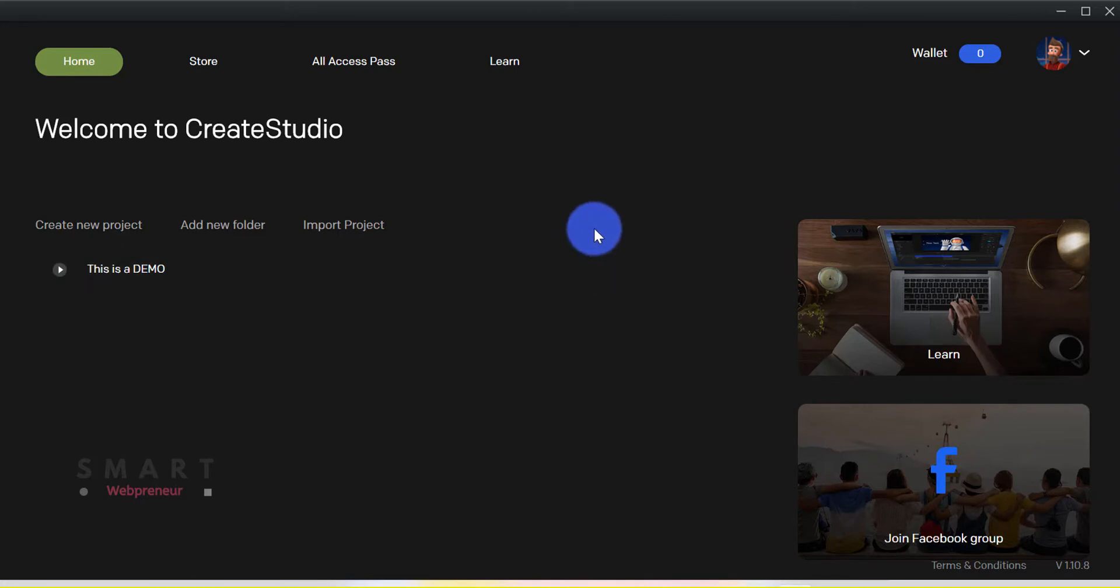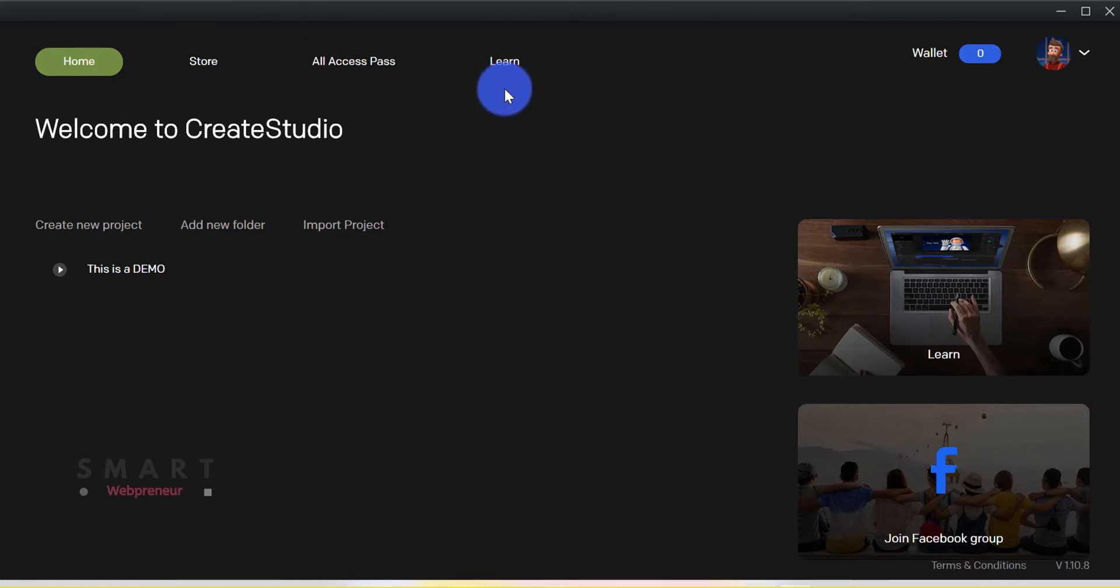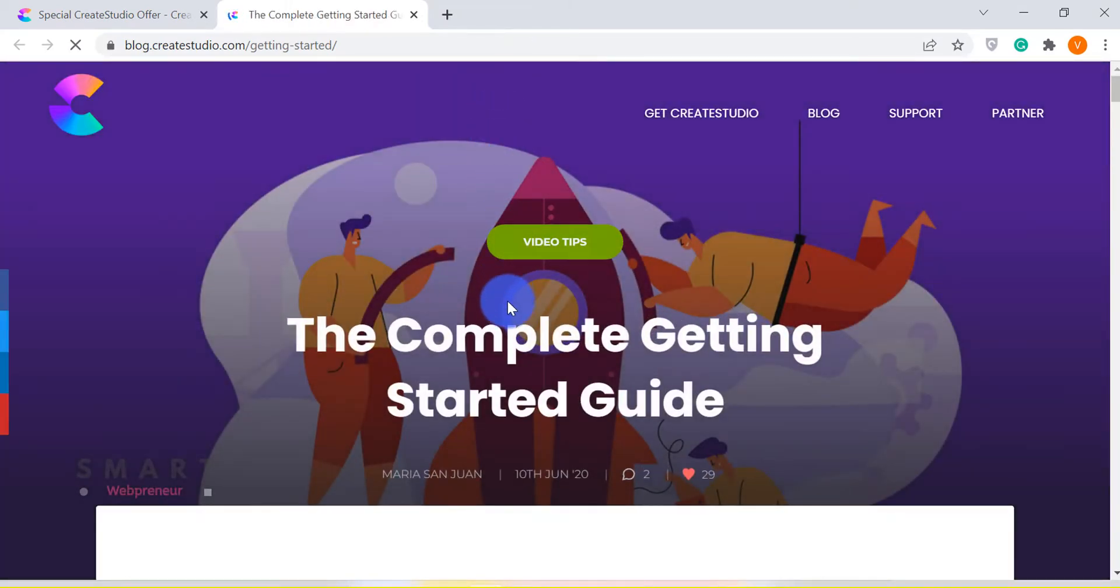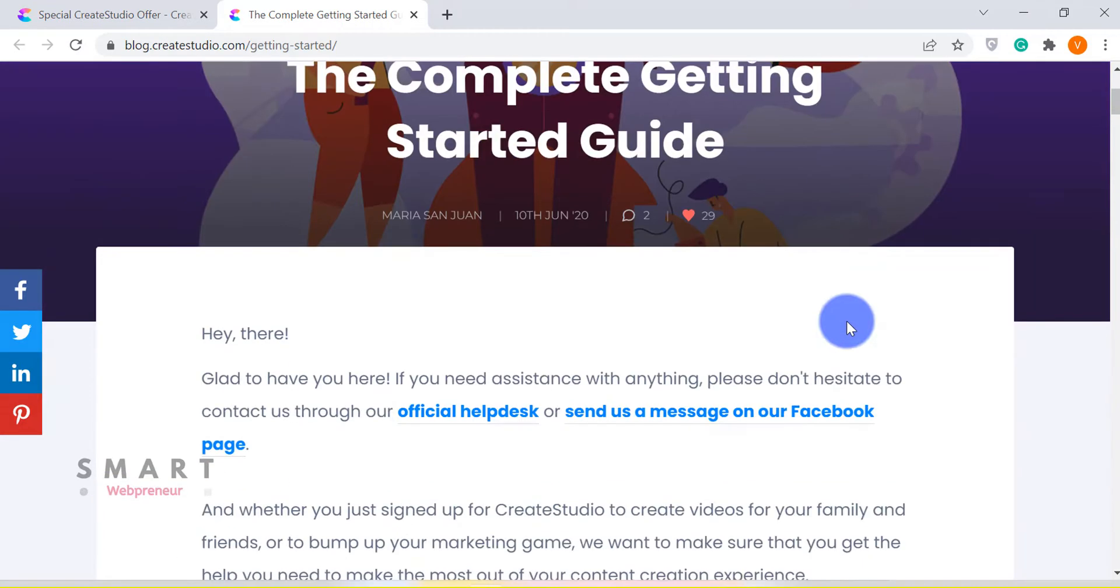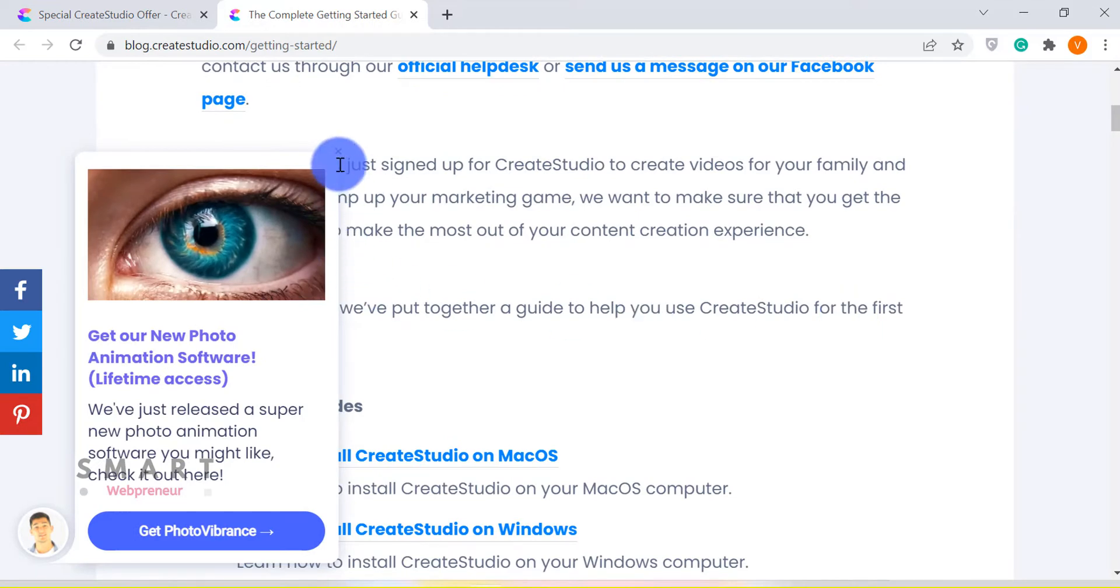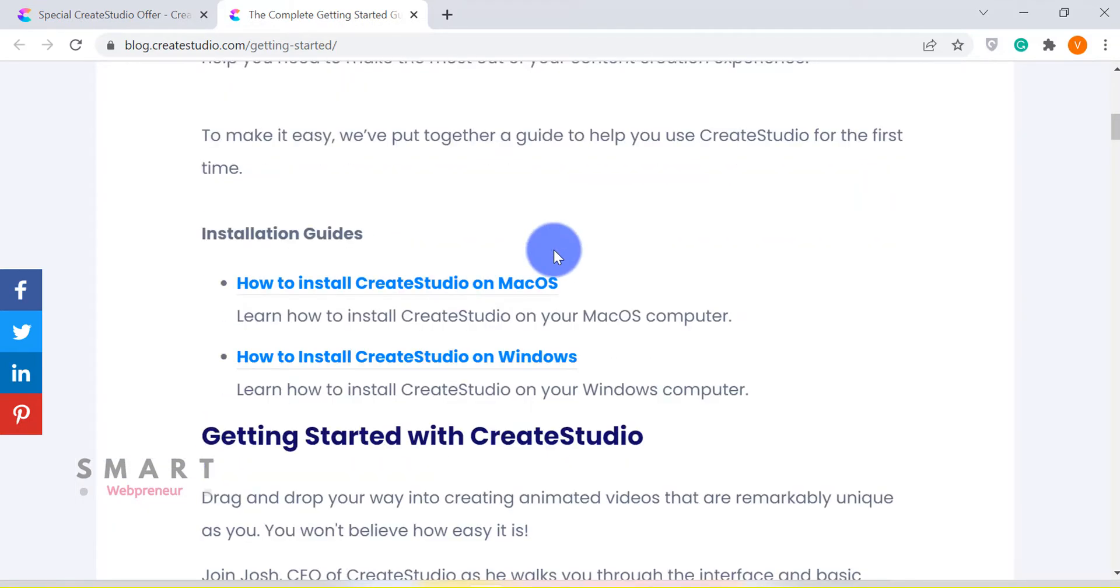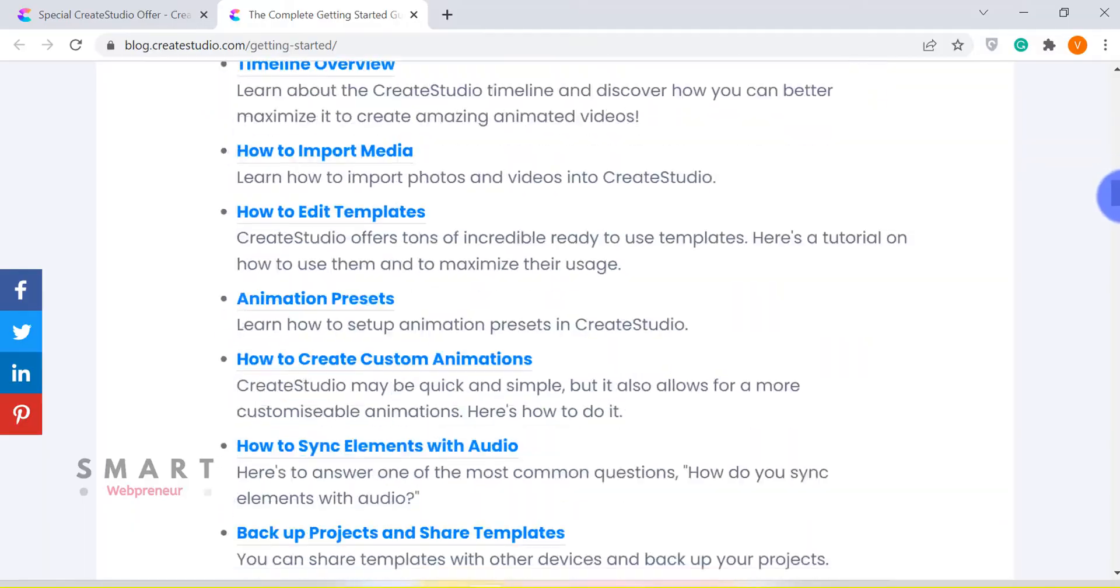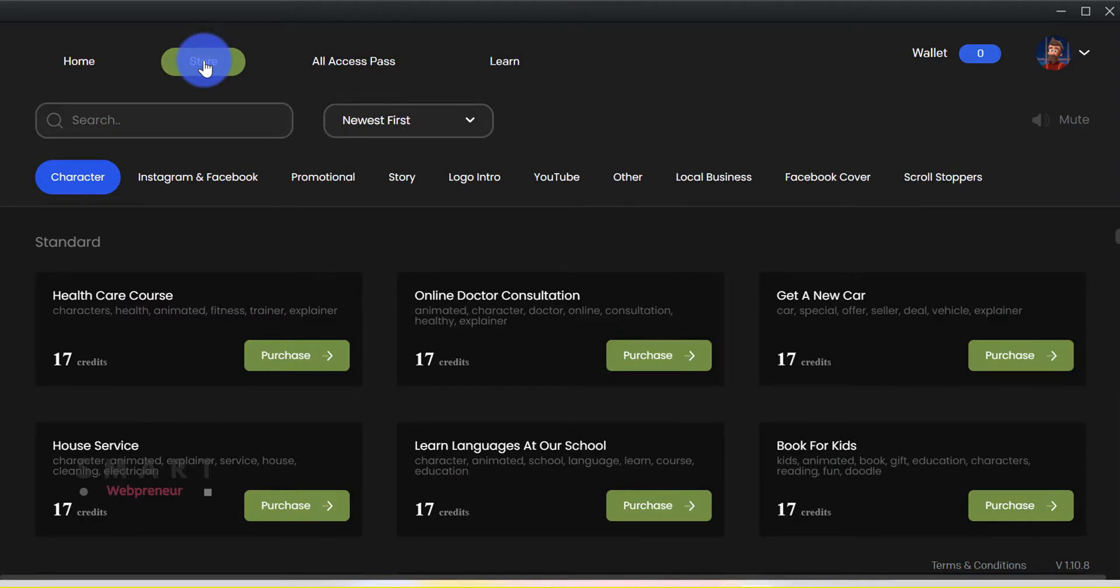As you can see here, there are shortcuts to the store, all access pass, and the learn sections. The learn section is where you get access to all the software tutorials. This is really important because it will teach you how to use the software and create professional animations, even if you haven't done anything like this before. The store section is where you can purchase additional assets and templates.